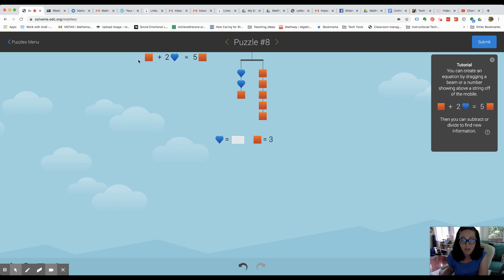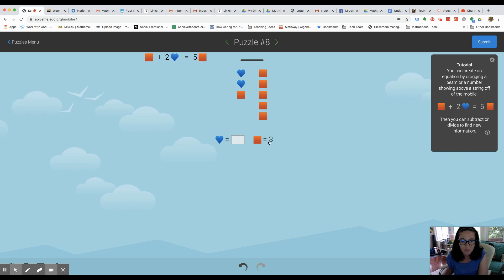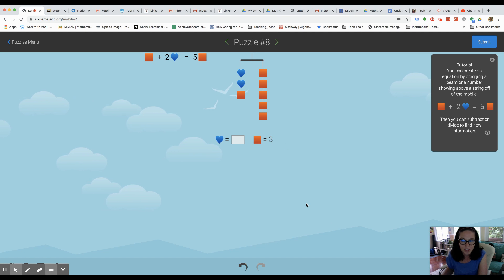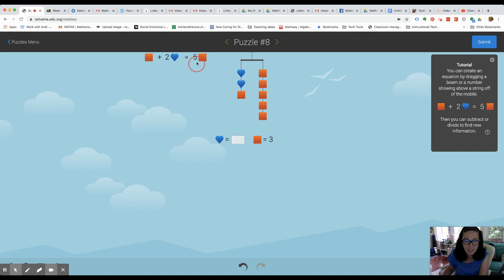So we have a square plus two hearts equals five squares. Now that might seem a little confusing, but I know that a square equals three. So what I can do is start thinking about an equation that I would write. Now that I know that the square equals three, I can go ahead and try to solve this equation.